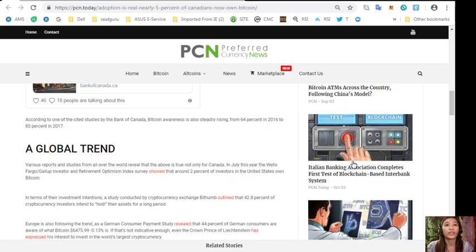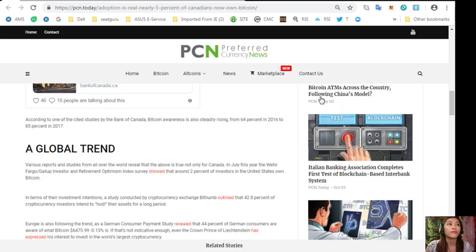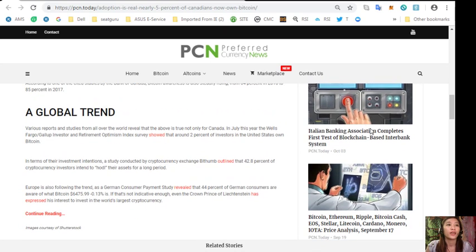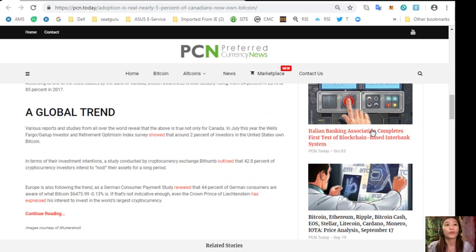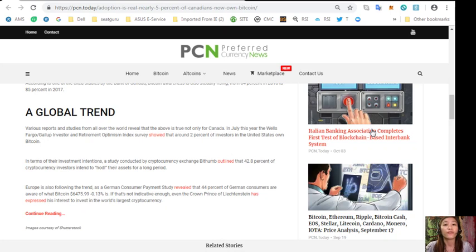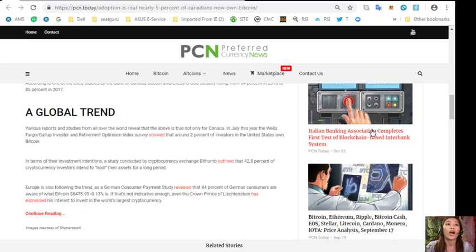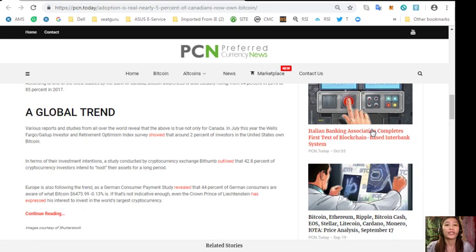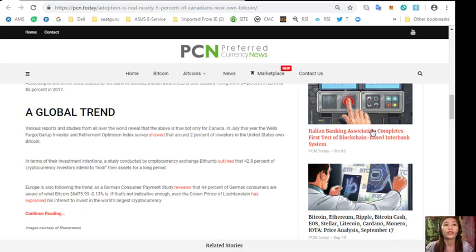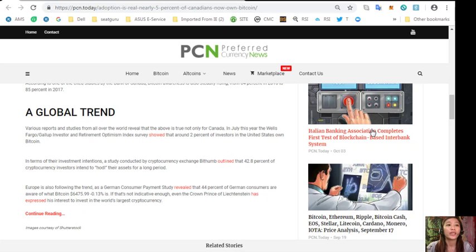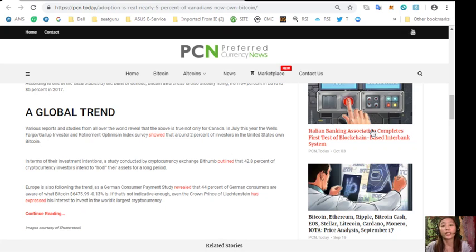According to one of the cited studies by the Bank of Canada, Bitcoin awareness is also steadily rising from 64% in 2016 to 85% in 2017. Various reports and studies from all over the world reveal this is a global trend. The Wells Fargo Gallup investor survey showed that around 2% of investors in the United States own Bitcoin.